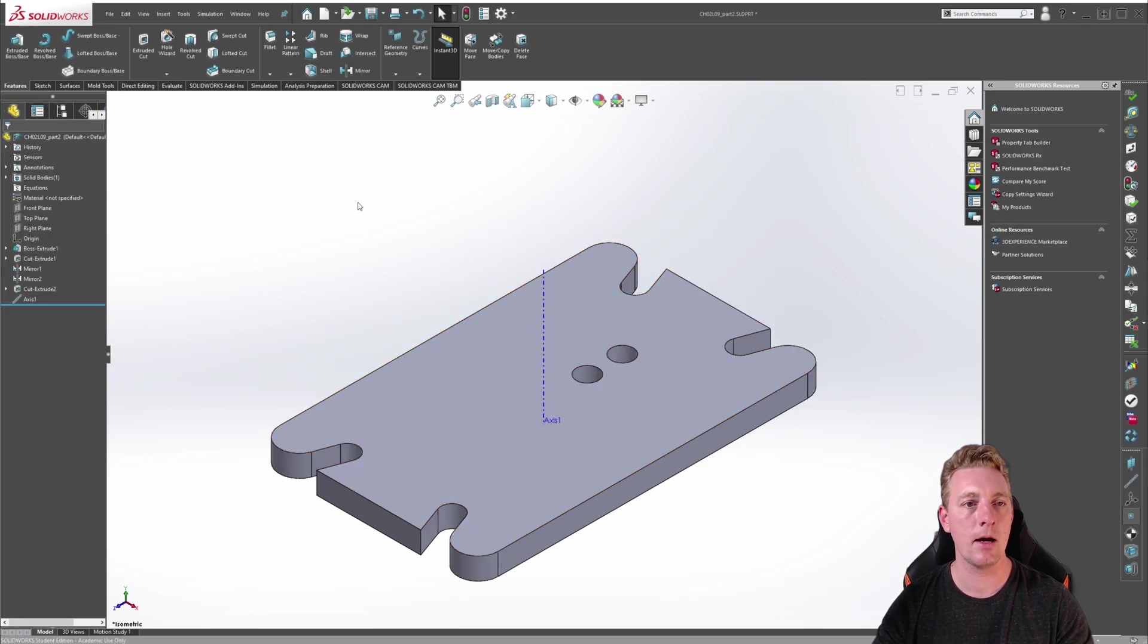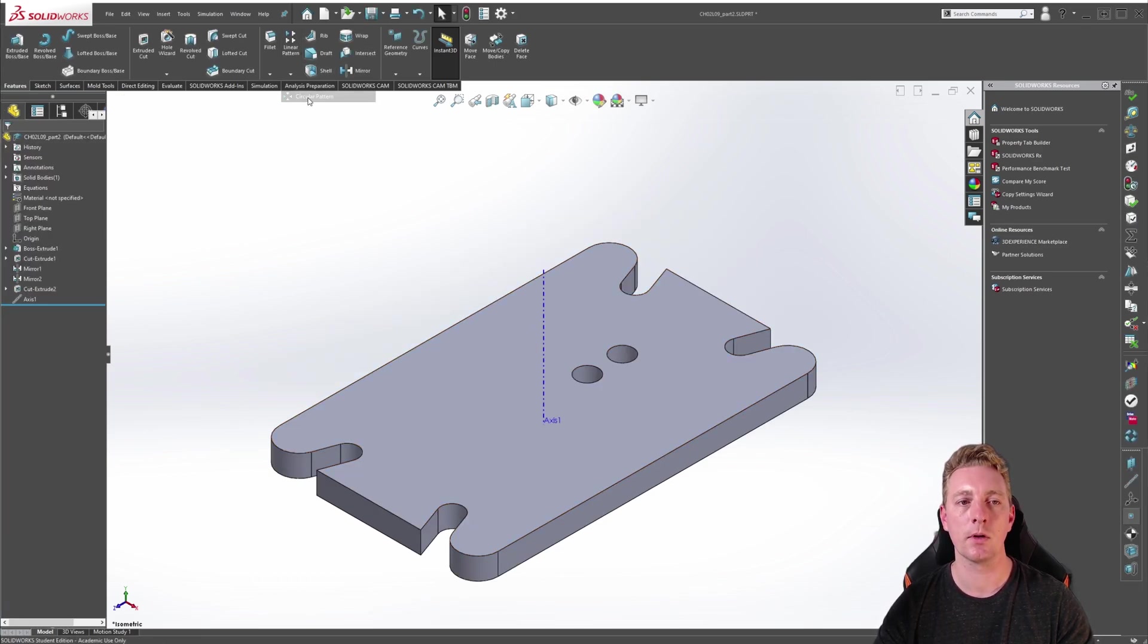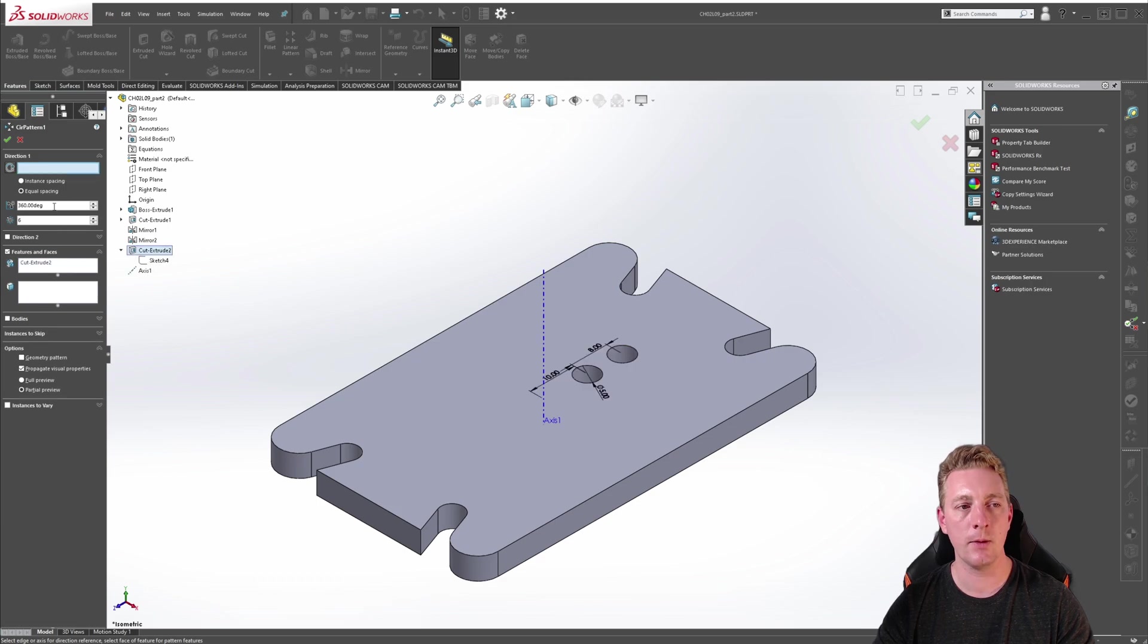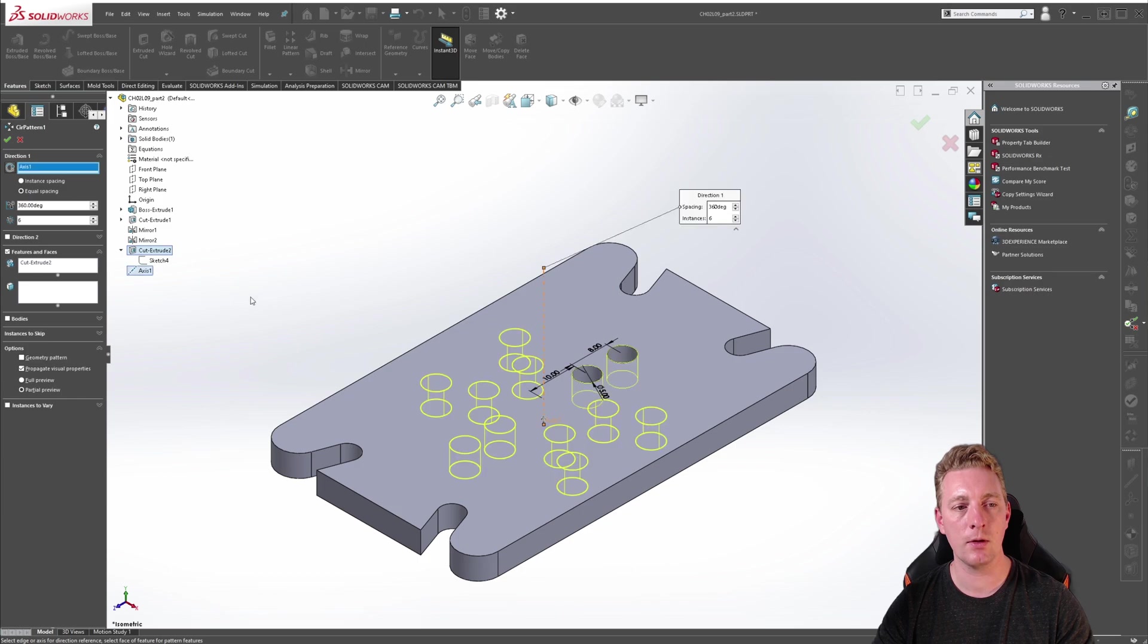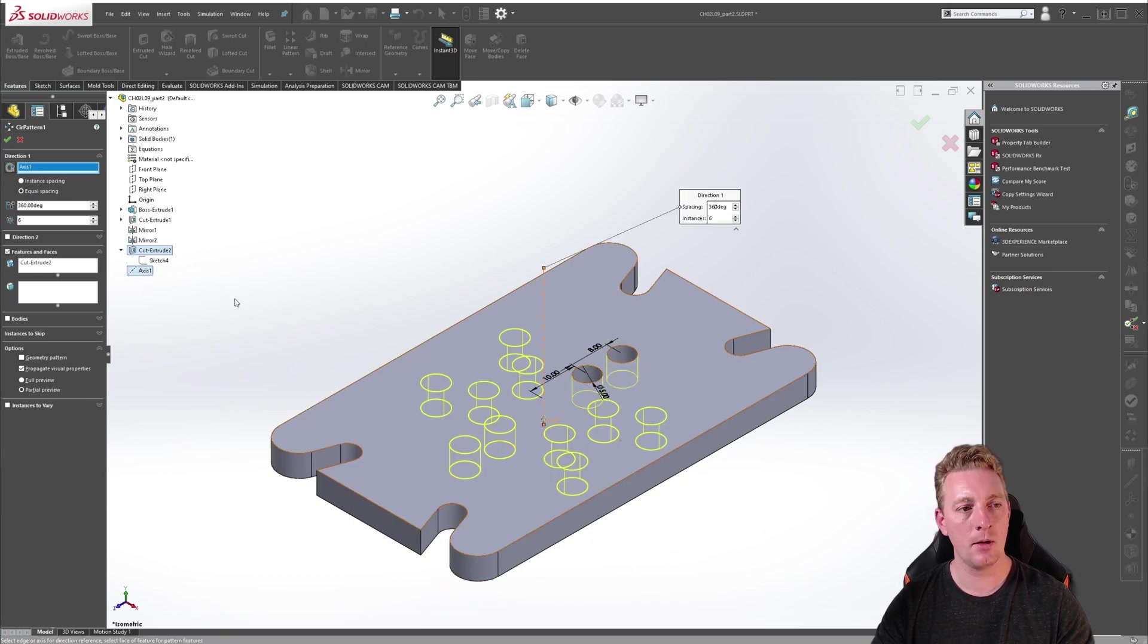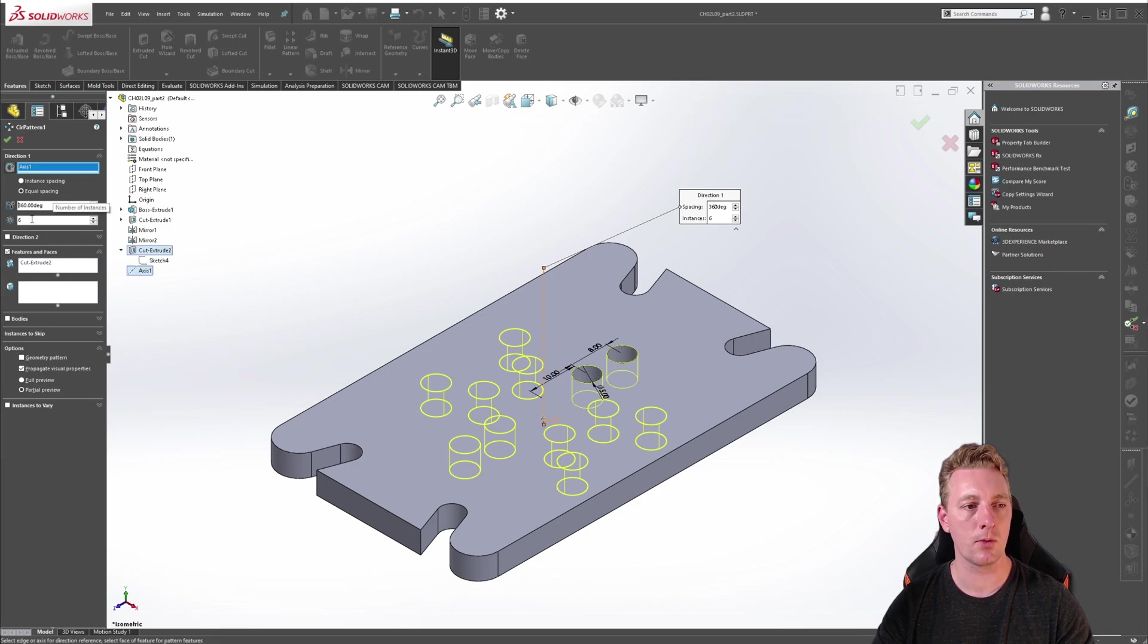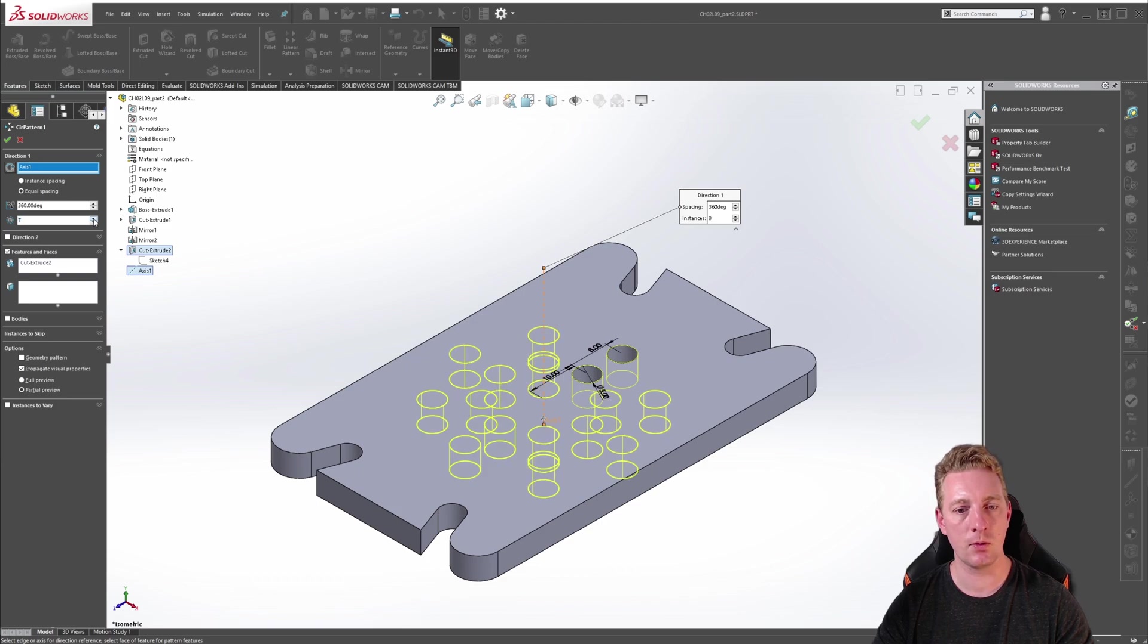So let's now start the circular pattern by dropping it down, going to circular pattern. First we will select our geometry which is the hole cutouts and then we can go up, activate our axis selection, and you can either click in the graphics window or you can select on the design tree as well. Make sure equal spacing is selected. The degrees will be set to 360 for a full rotation and we'll change the number of instances to eight.